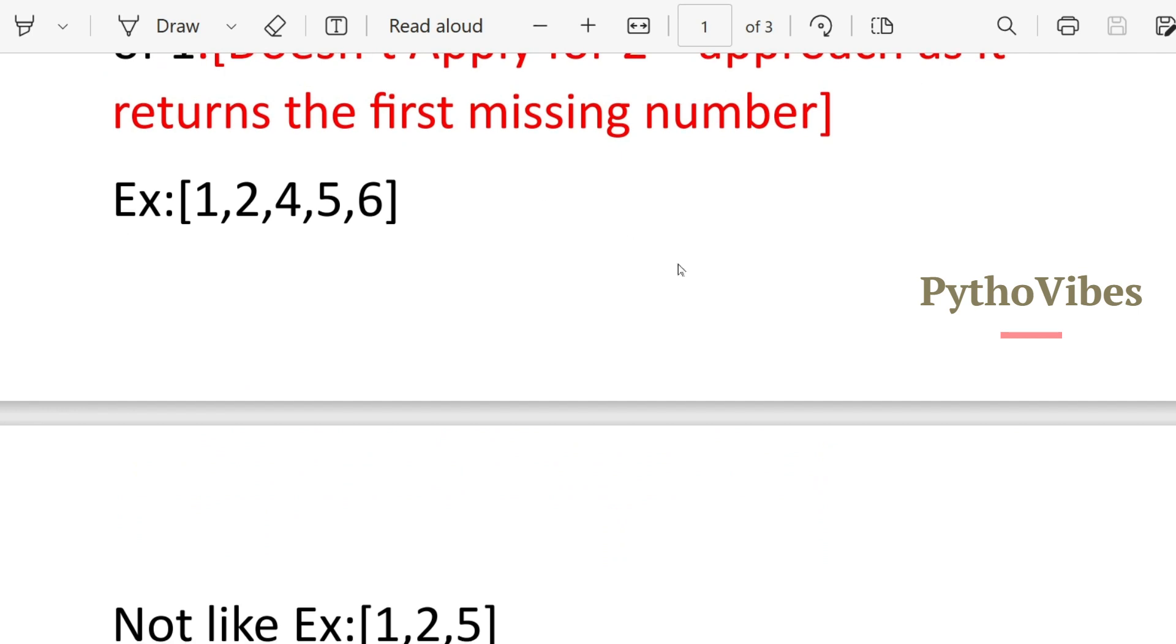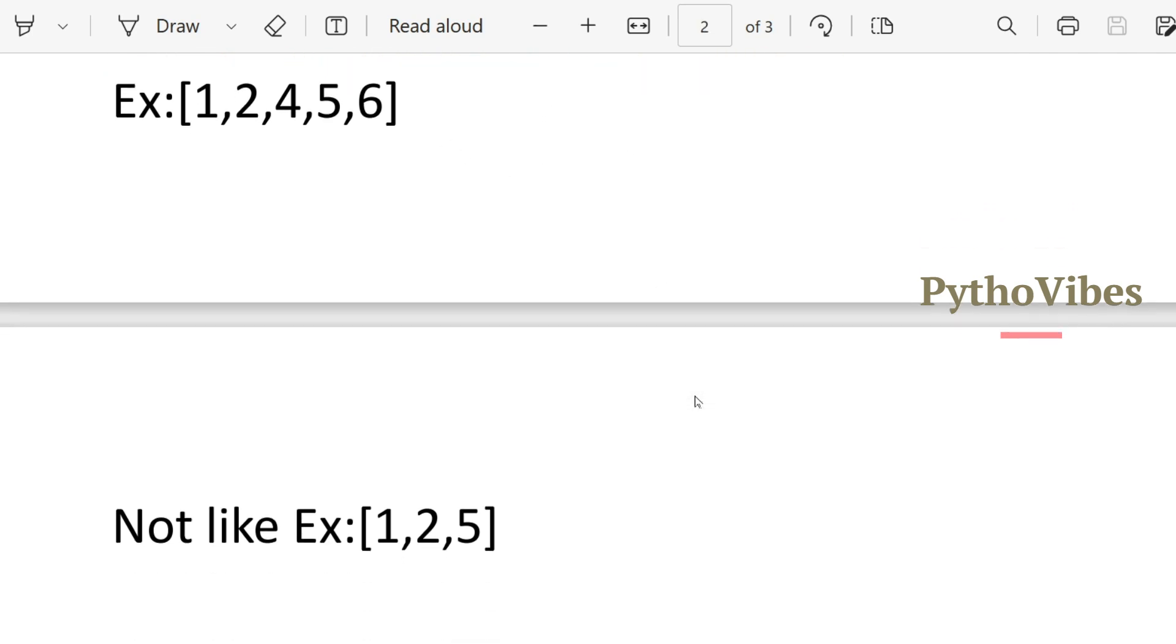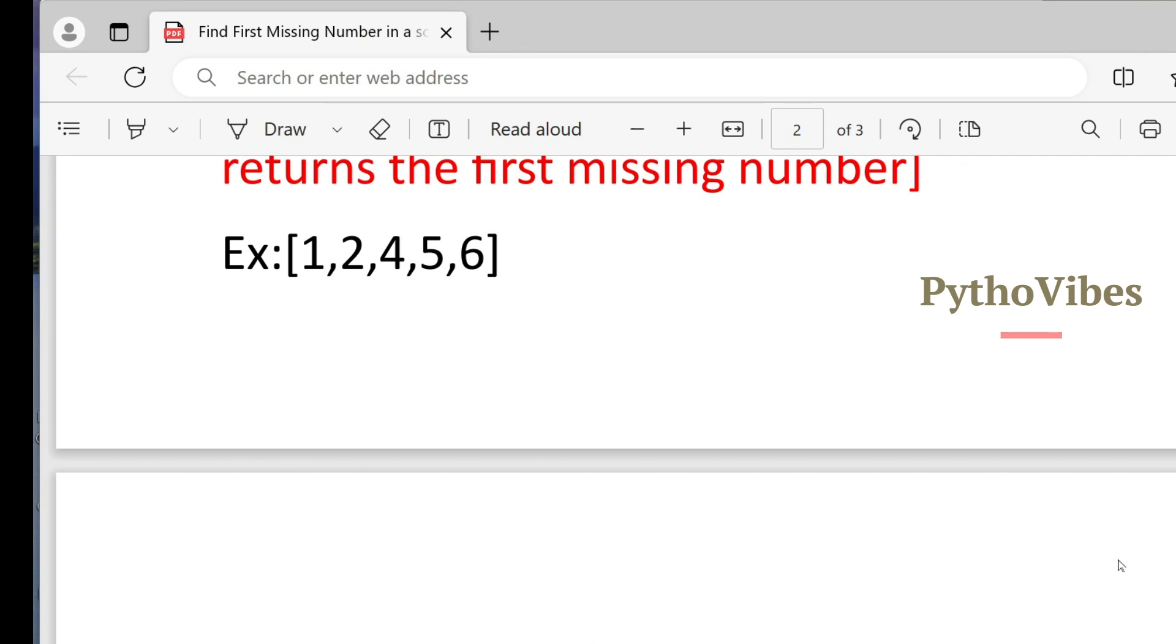We have sample input like 1, 2, 4, 5, 6. Let me open IDE and start writing the code.